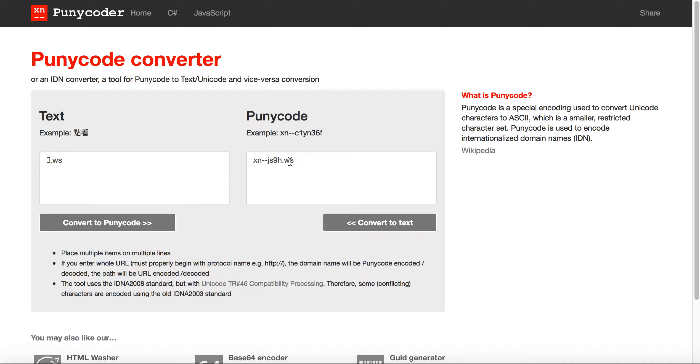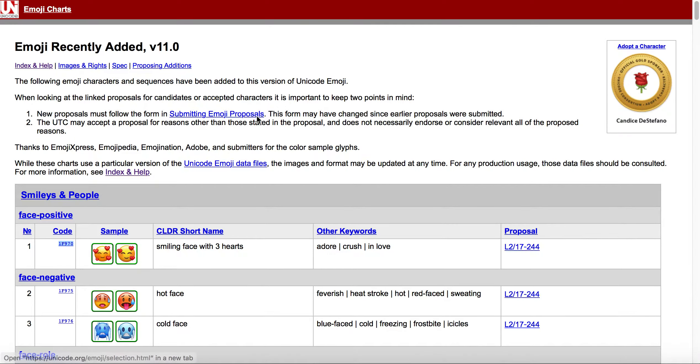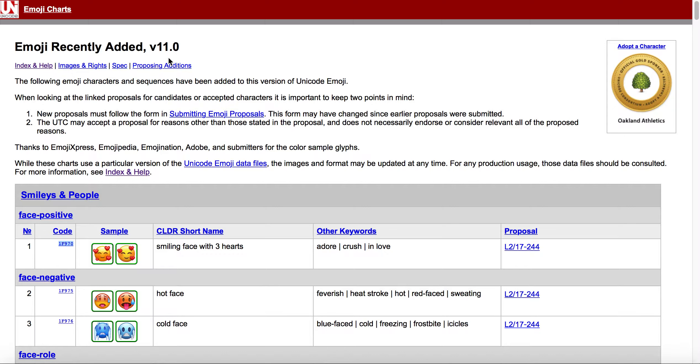The answer to that is no, you don't. You just have to be quick in terms of when Unicode puts out, or releases, the next batch of emojis in their code points. You just need to be the first one to be able to get the code point.